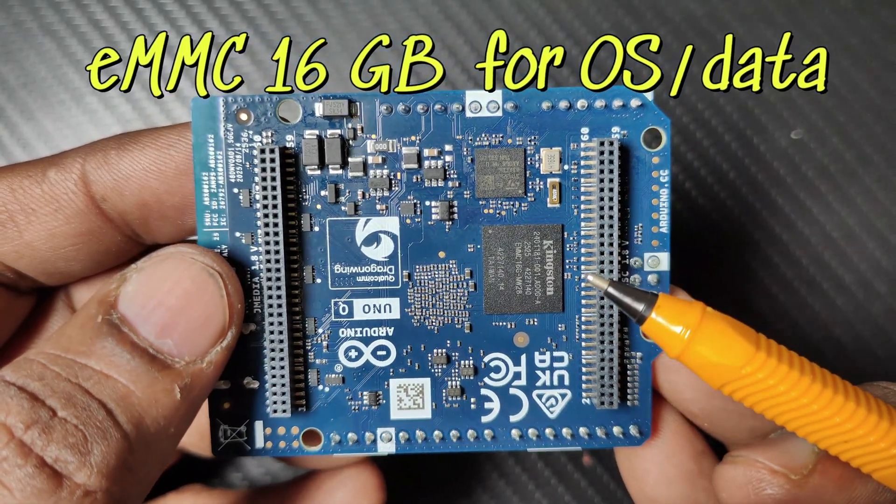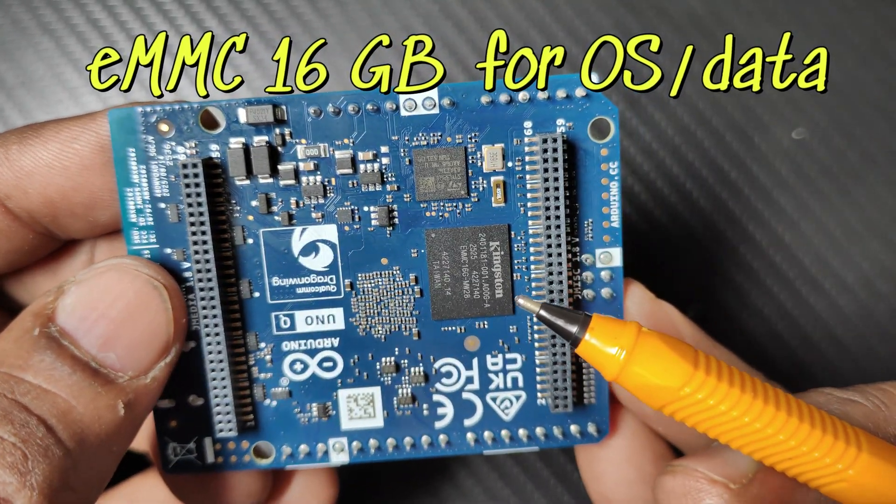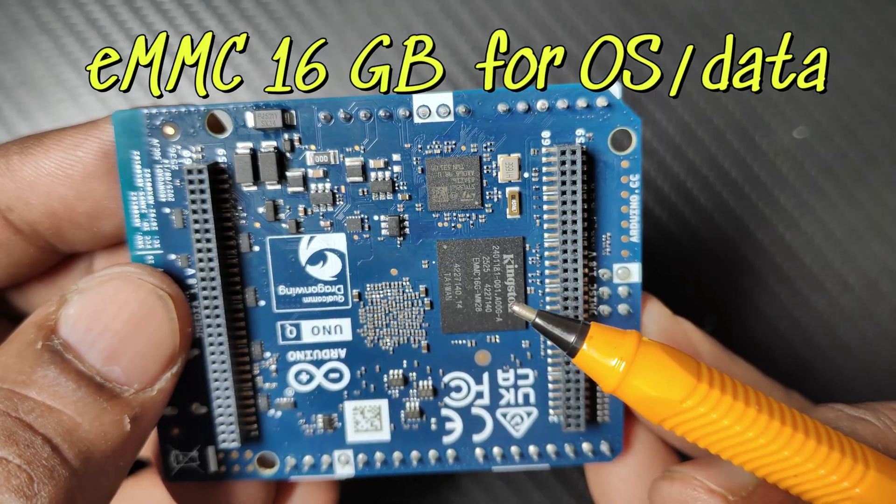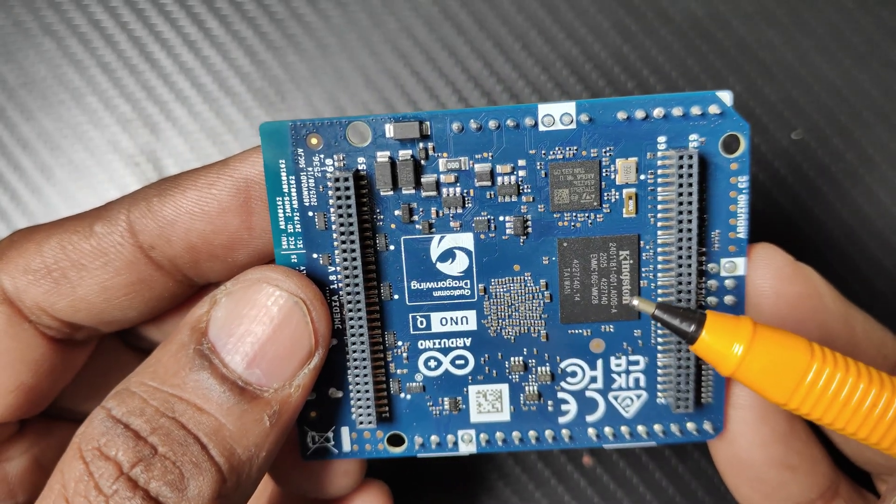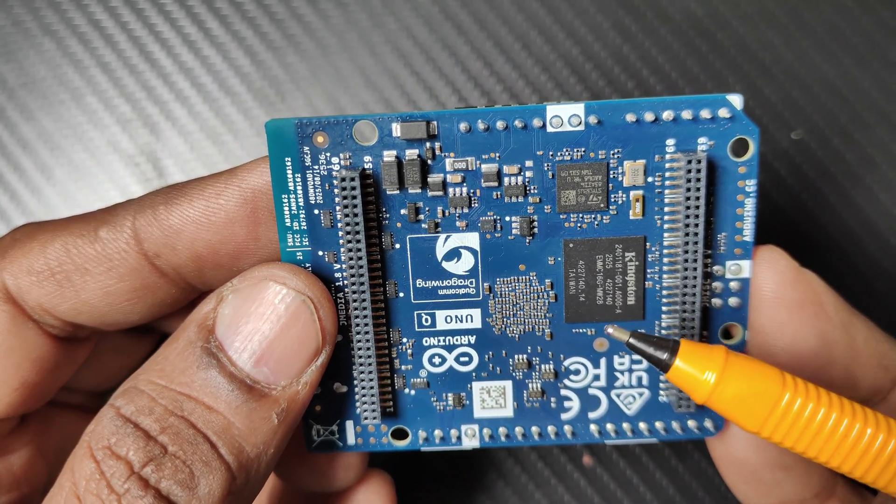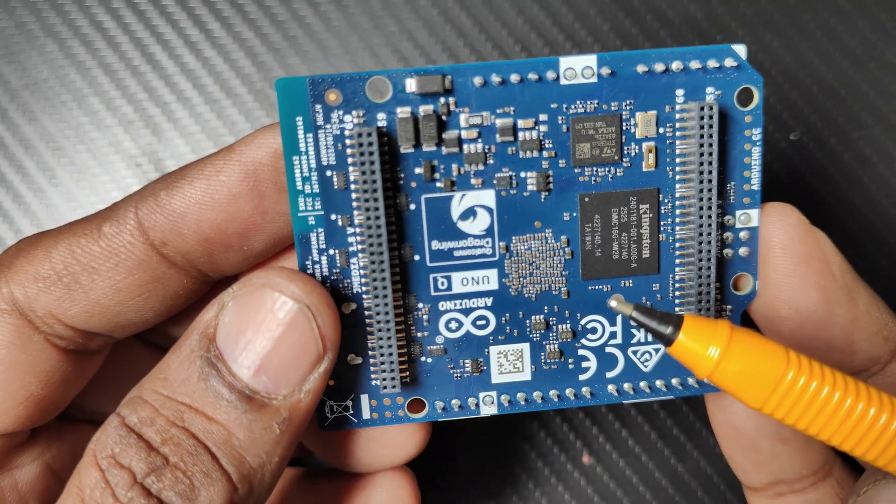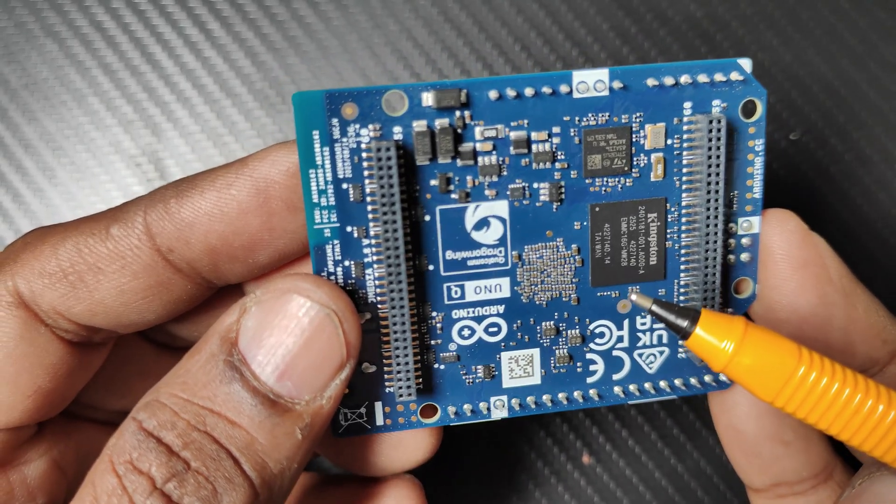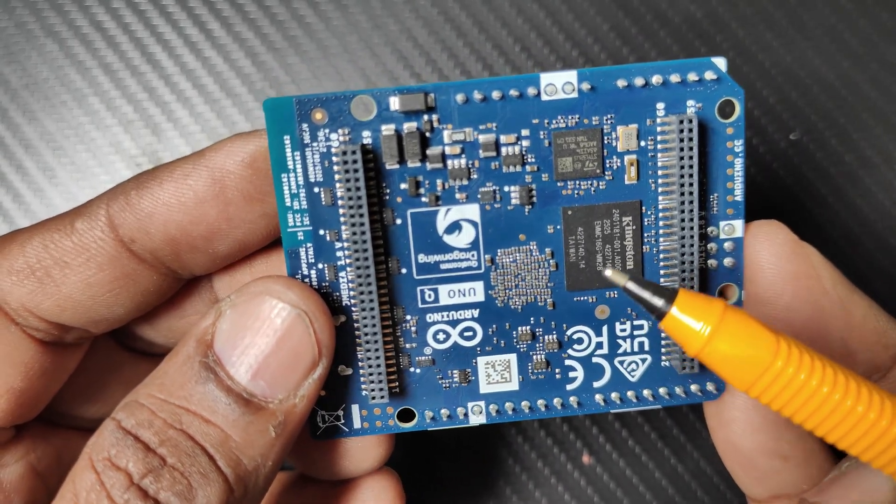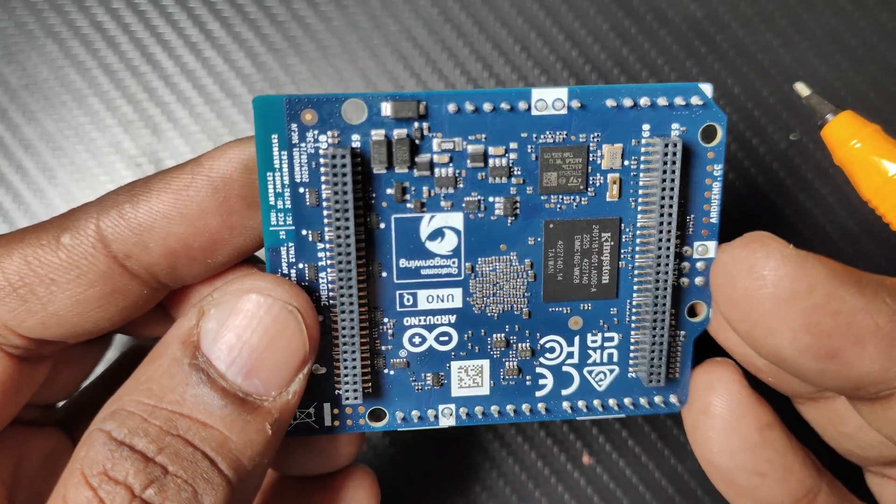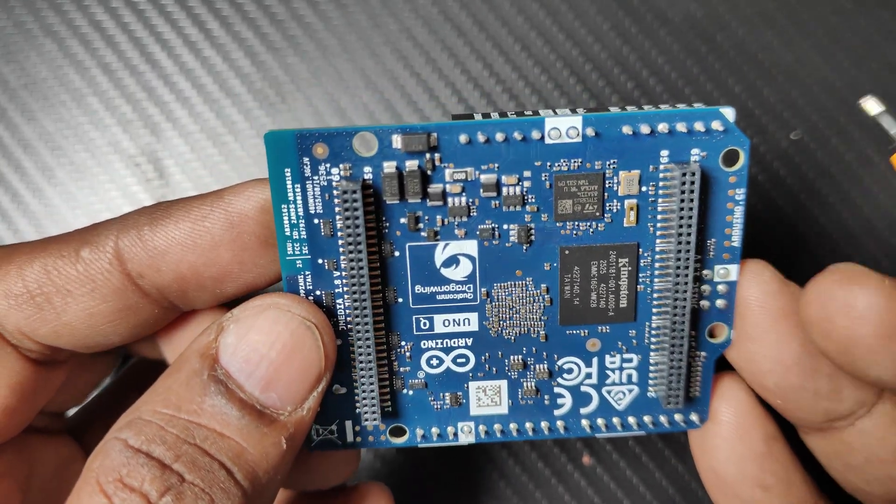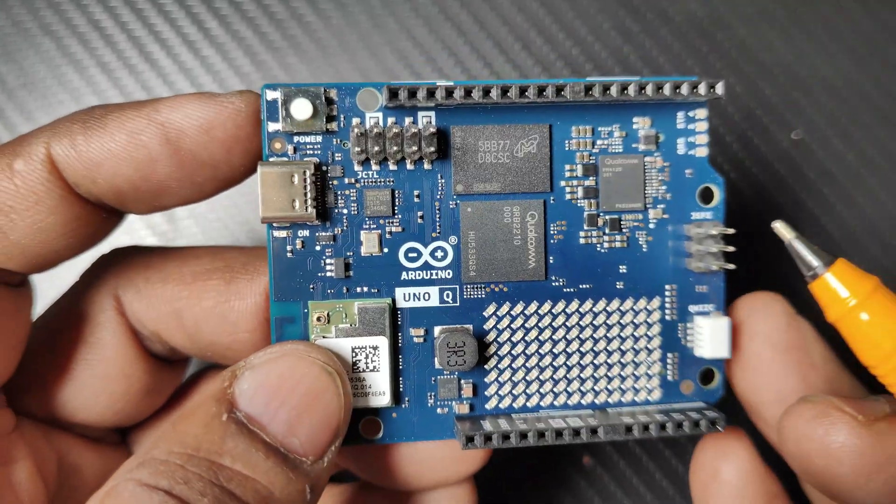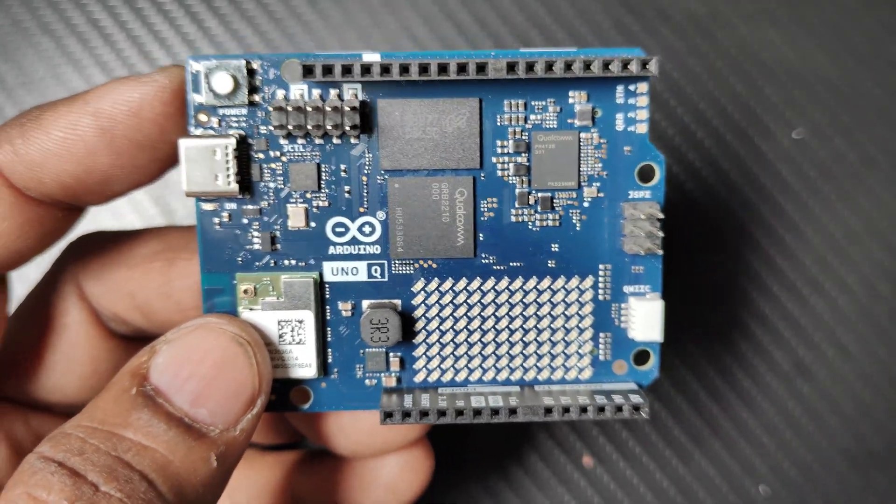On the back side you can see the eMMC chip, the Kingston eMMC chip. eMMC is embedded multimedia card, a type of flash memory used in portable devices like smartphones and tablets, but it is implemented in this Arduino UNO Q. It is the 16GB version.